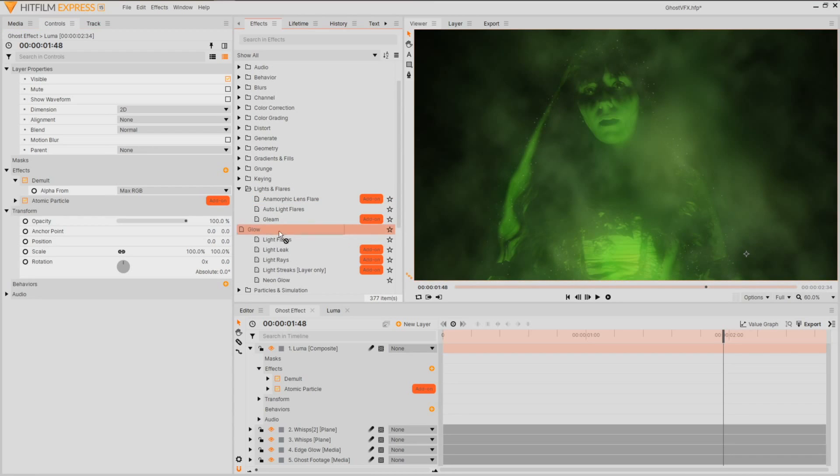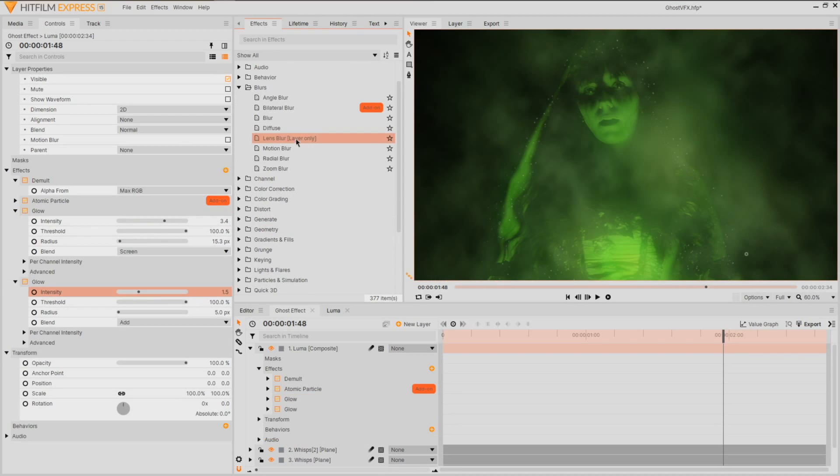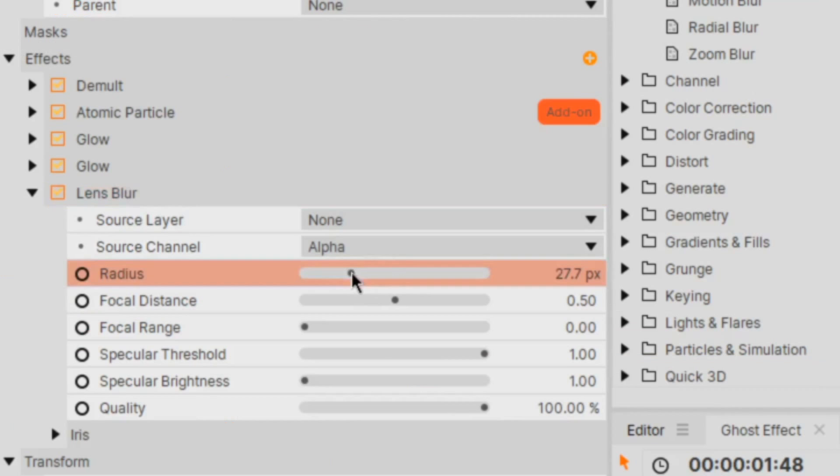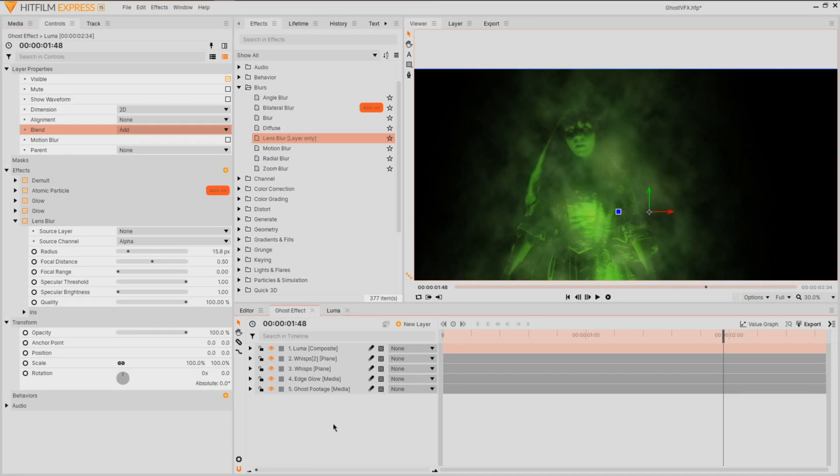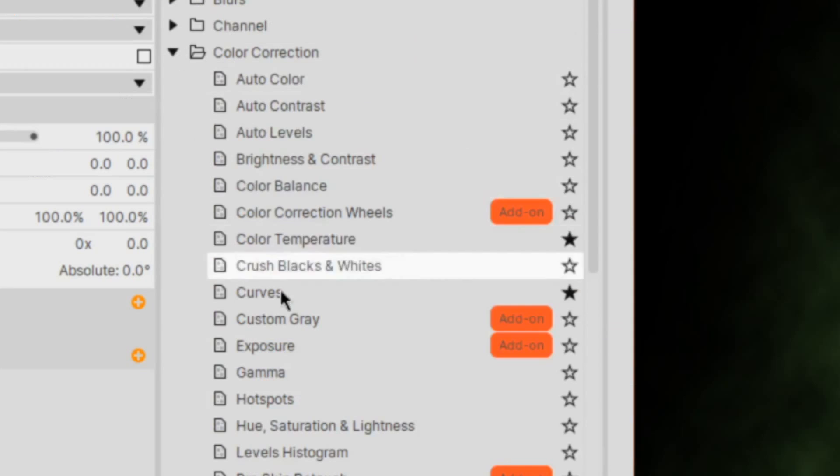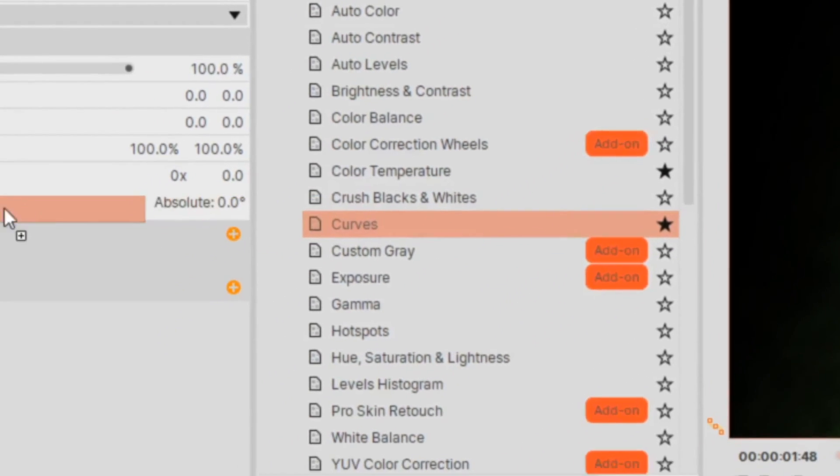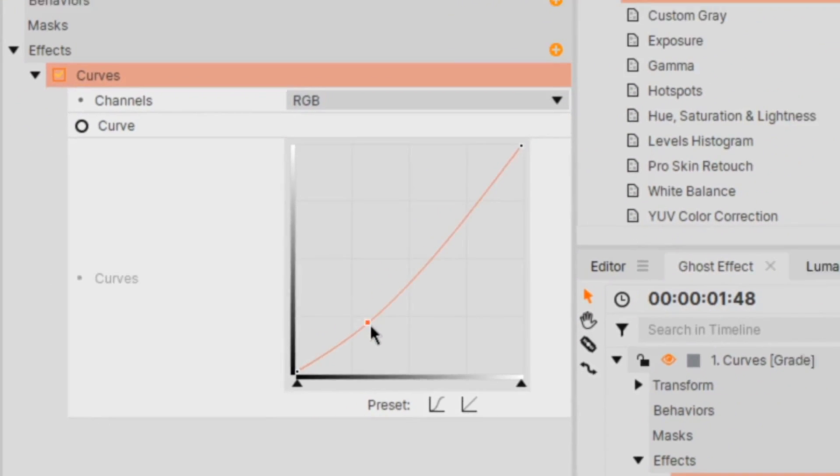Much like the other layers, we'll then apply a glow and either a diffuse or blur to soften the edges and set the blend mode to add. Last little thing is to create more contrast by generating a grade layer, applying curves and just crushing the shadows and bringing up the highlights.